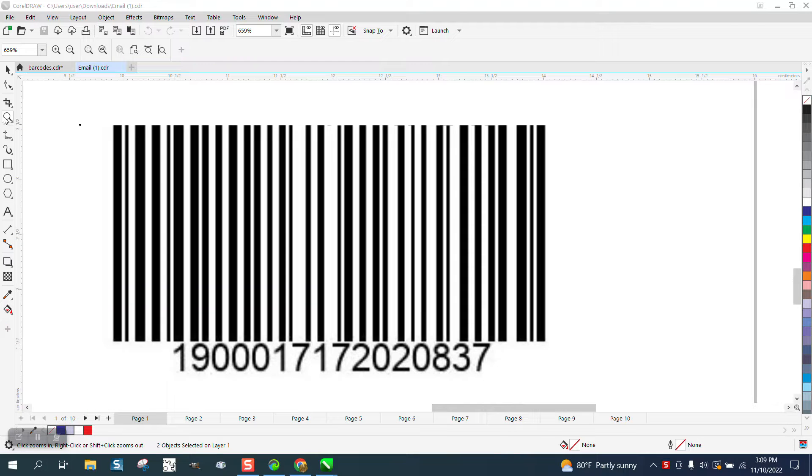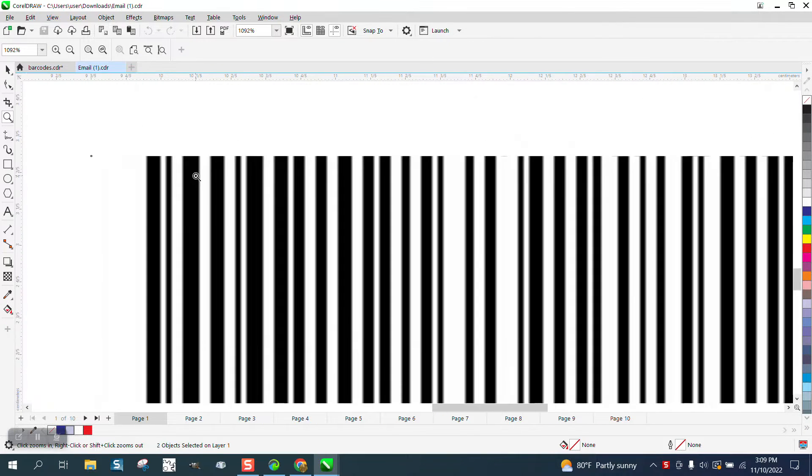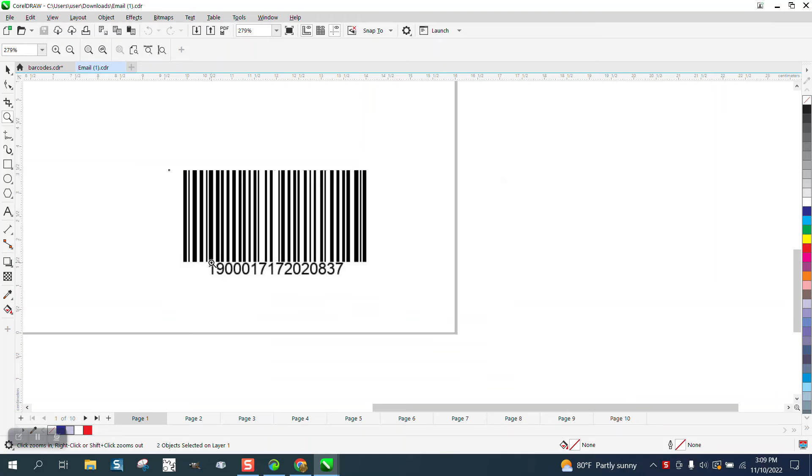Hi, it's me again with CorelDraw Tips and Tricks. Somebody wants me to show them how to do some placement with barcodes.